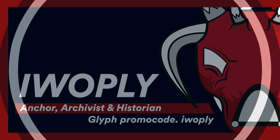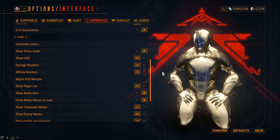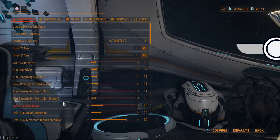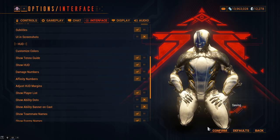Greetings everyone, Digital Extremes have released update 30.9 on all platforms, featuring new player and early player experience changes. Introducing the Tenno Guide. DE have added a new UI notification inside the orbiter that is a persistent reminder for quests to help guide new Tenno to their next steps.